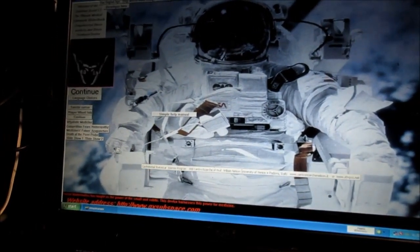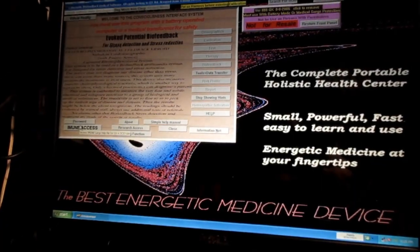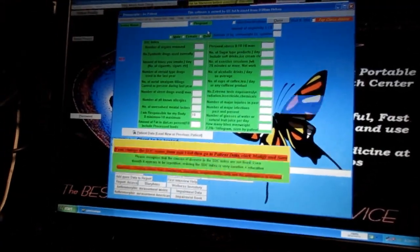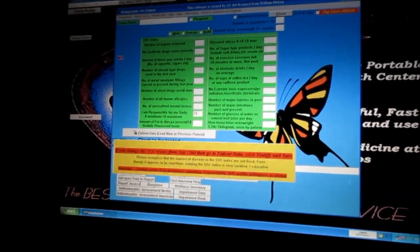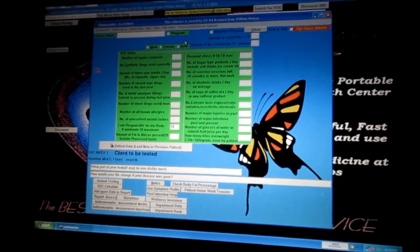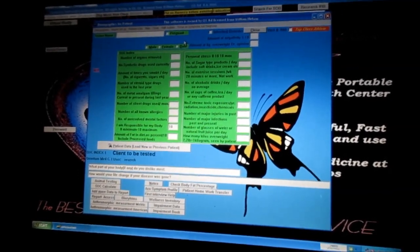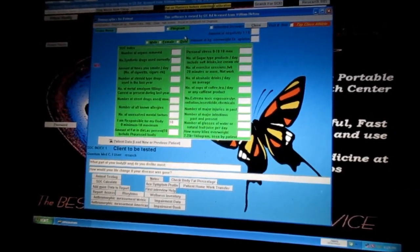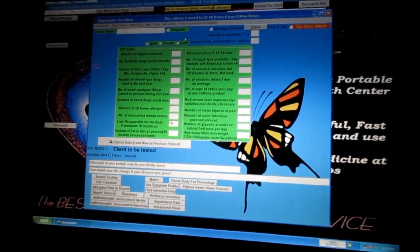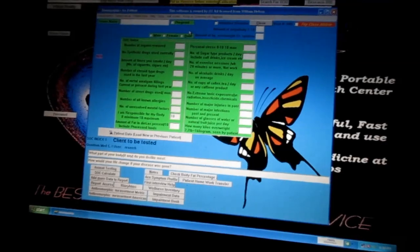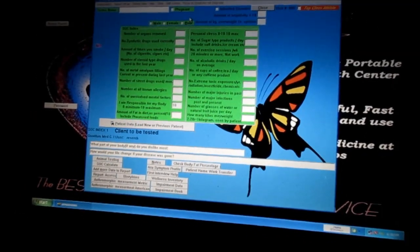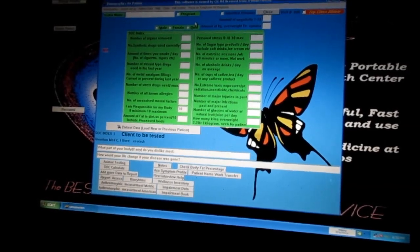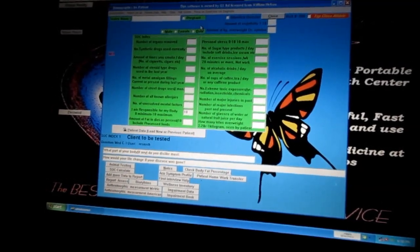We're going to start off here and enter the password, then go to demographics where we enter the SOC index. This is the main questionnaire that gathers baseline information for the program. We're going to gather a database of information, compare it to other databases, and see how we get basic reactions to substances.